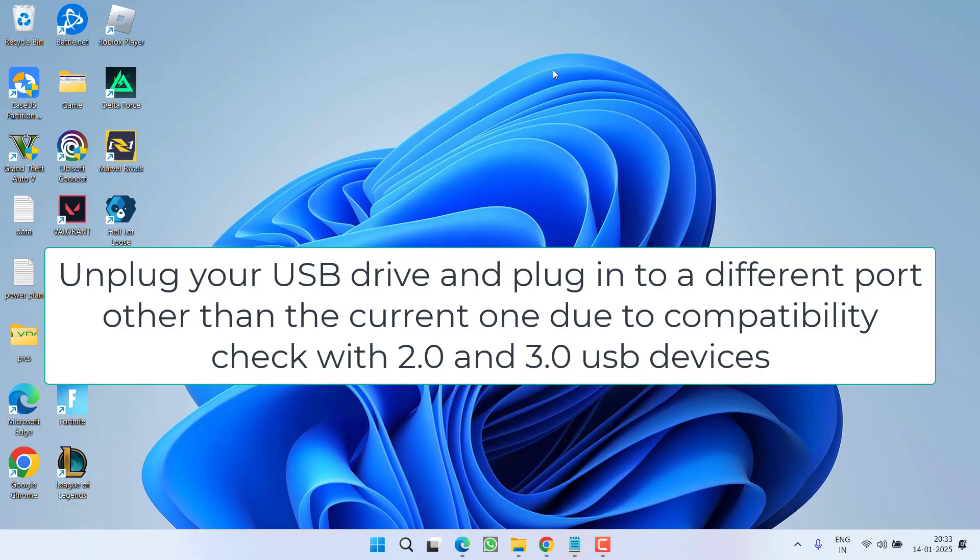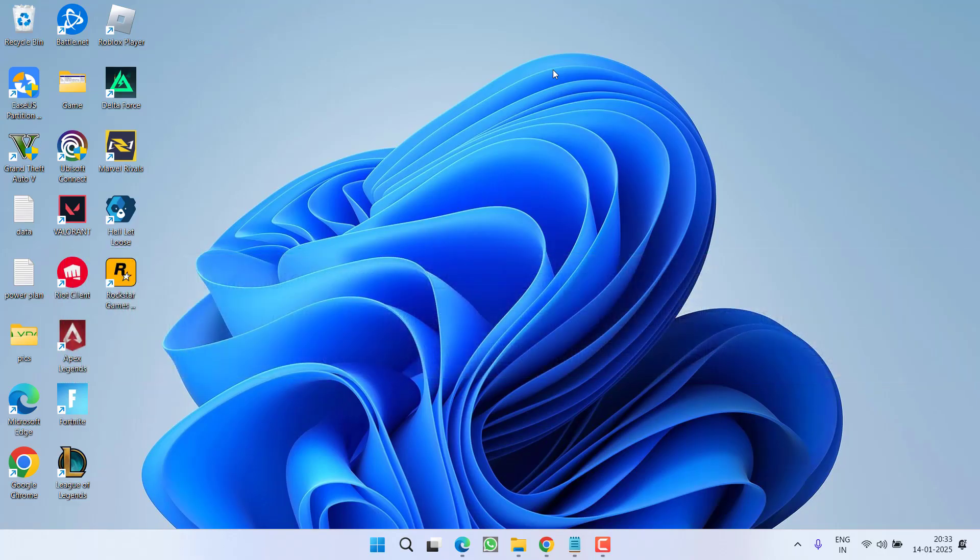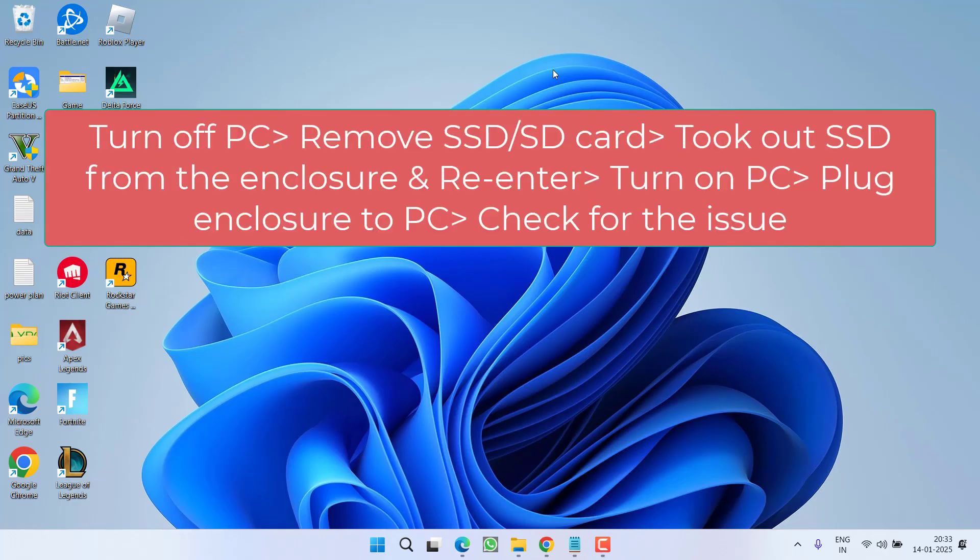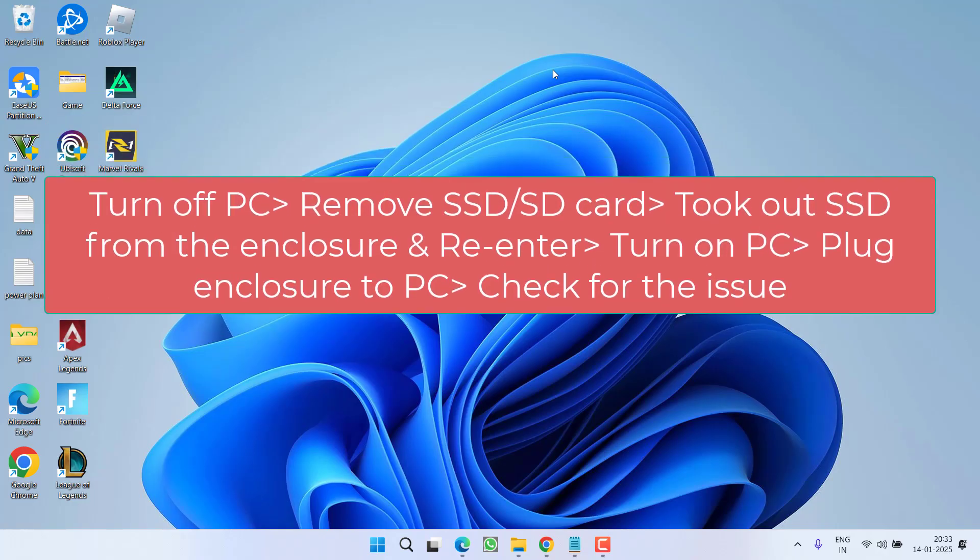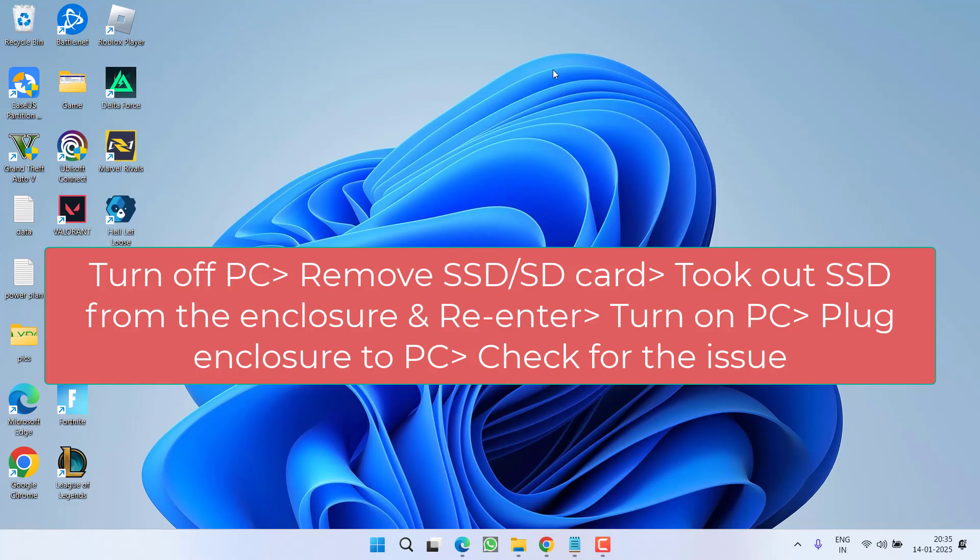So try changing the port and check if the issue is still there or not. Next basic step is if you are using an SSD which is giving you the error of disk 1 not initialized. Turn off your PC either it is system or laptop. After turning it off remove your SSD. After removing the SSD make sure you took it out from the enclosure also. Wait for 15 to 20 seconds and then re-enter into the enclosure.